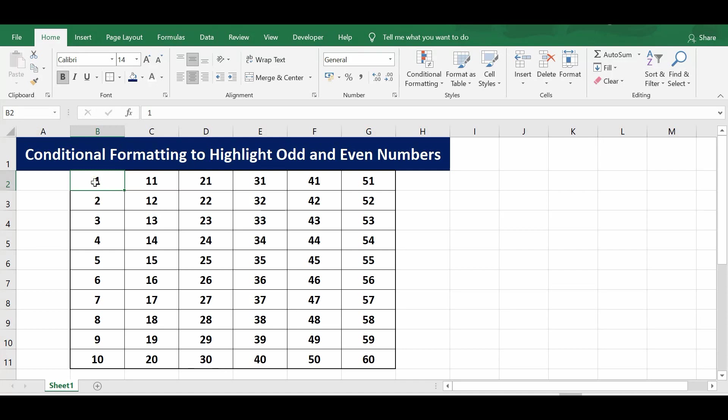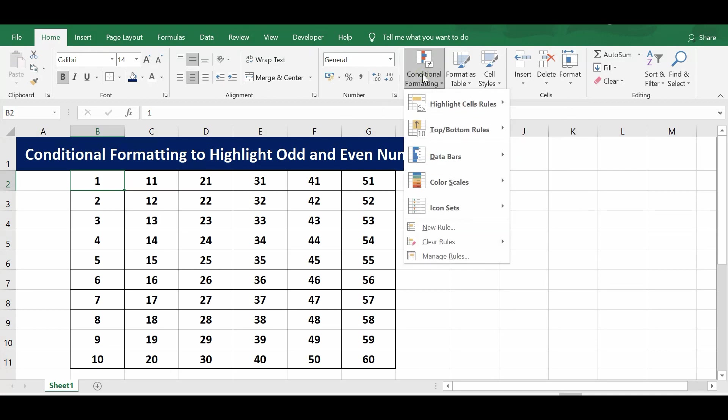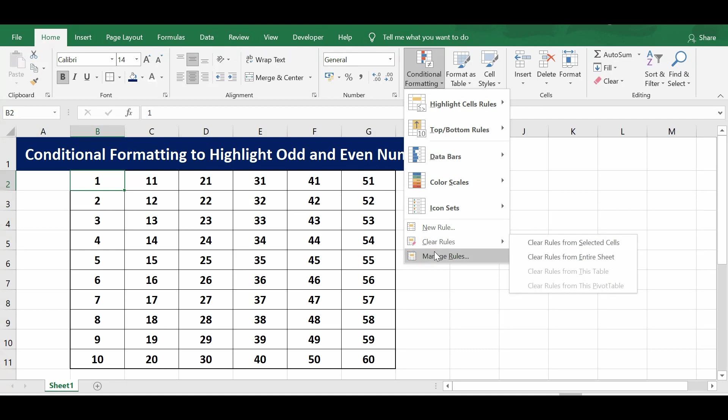I want to highlight odd and even numbers in this range with different colors using conditional formatting. I'll go to conditional formatting, and once I click here we can see we have new rules, clear rules, and manage rules.